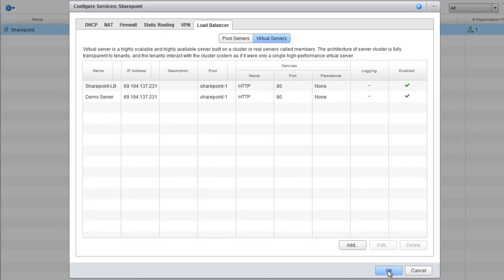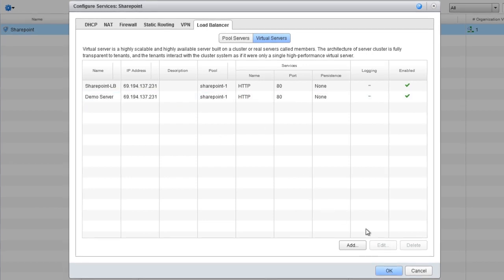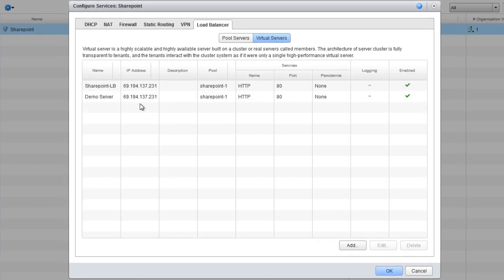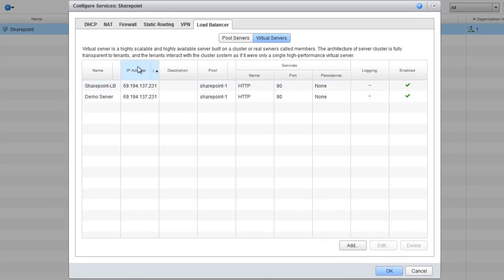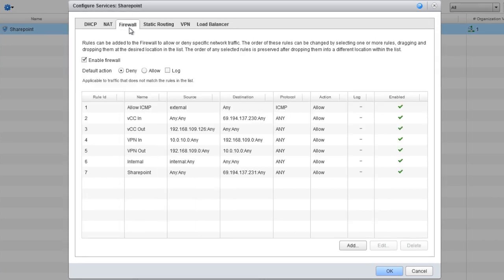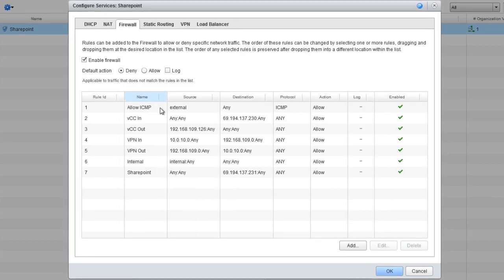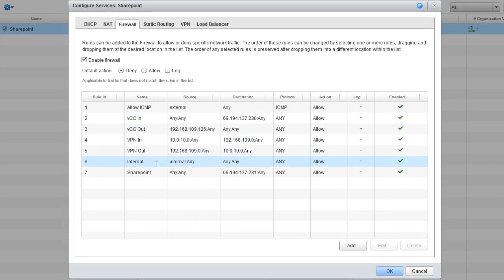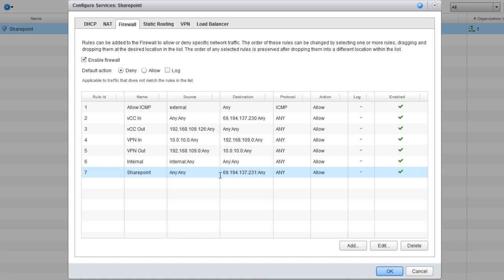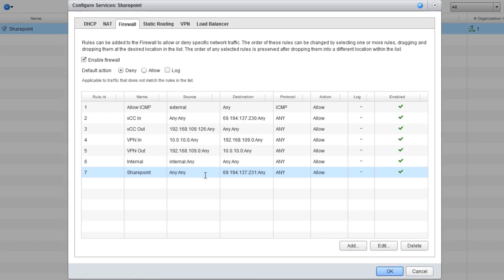The final step is to configure the firewall to accommodate load balancing. Let's move to the Firewall tab to create a firewall rule. You can see here the SharePoint rule that we set up. For our current example, we might configure a rule that allows traffic from port 80 to come in.